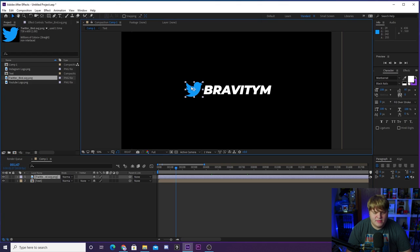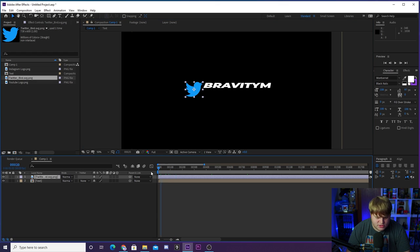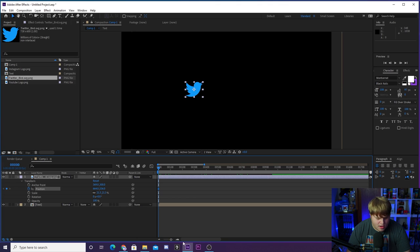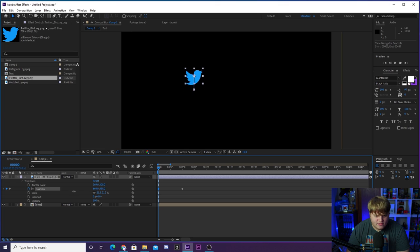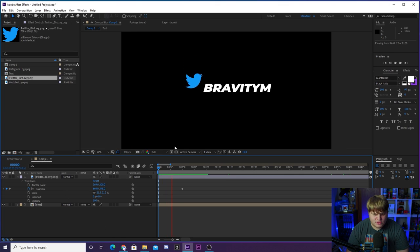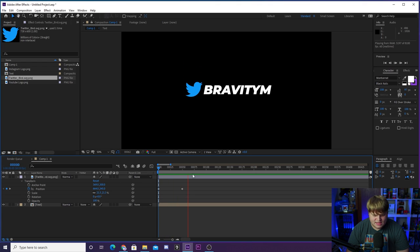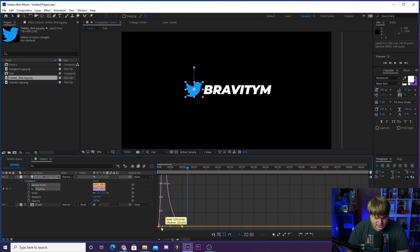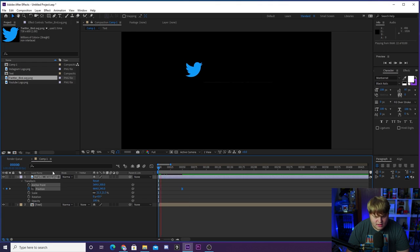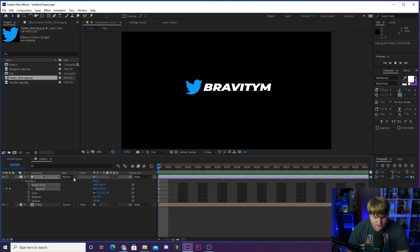Now it's time to animate the bird — we want it to come down from the top and appear out of nowhere. At the beginning of the timeline, set a position keyframe for the Twitter bird, move forward about 50 frames and set another — this is our end position. Go back to the start and move the bird up and off screen. Apply easy ease and adjust the graph curve to get a nice clean animation.